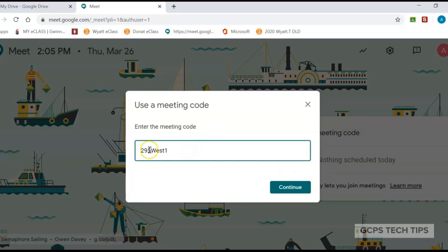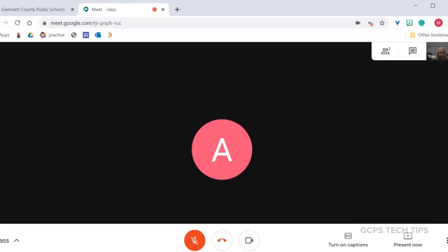This is the only way to ensure that students do not return to the meeting after you have concluded. Please make sure that you join the session before students, as we do not want students in the meet without a teacher.